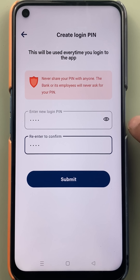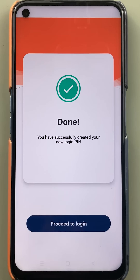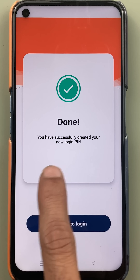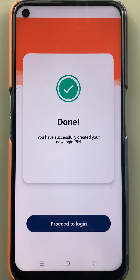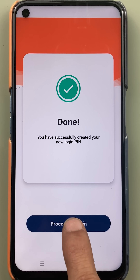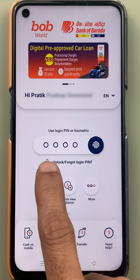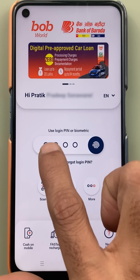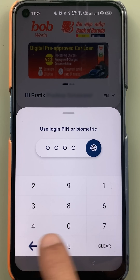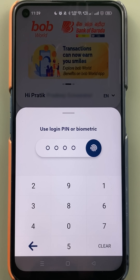I have entered the new login pin and re-entered it to confirm. Let's click on submit. You will see a message: 'You have successfully created your new login pin.' Click on 'Proceed to Login,' then enter your new four digit login pin to complete the login process.